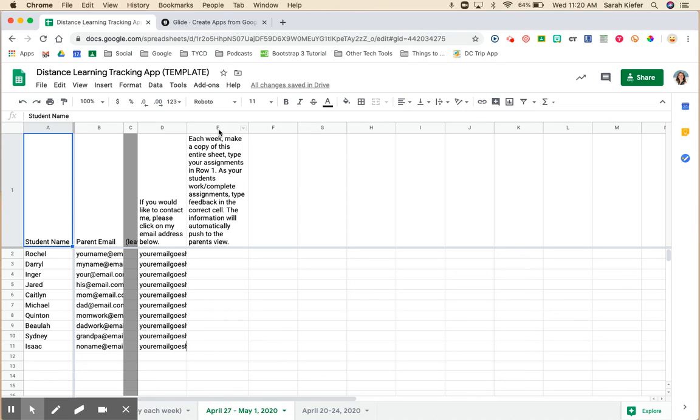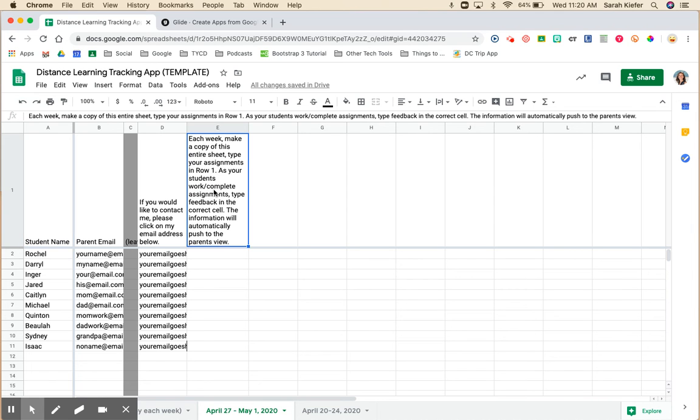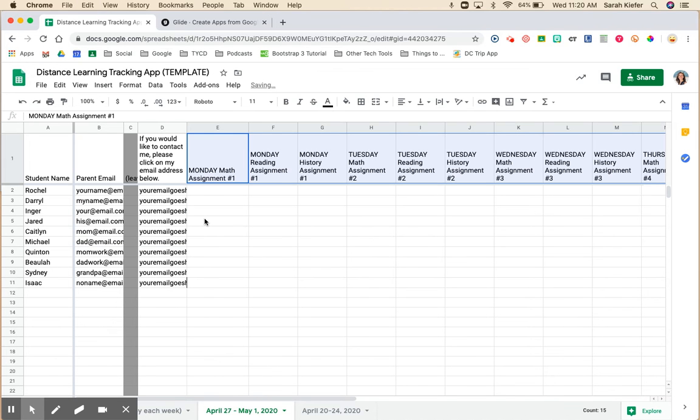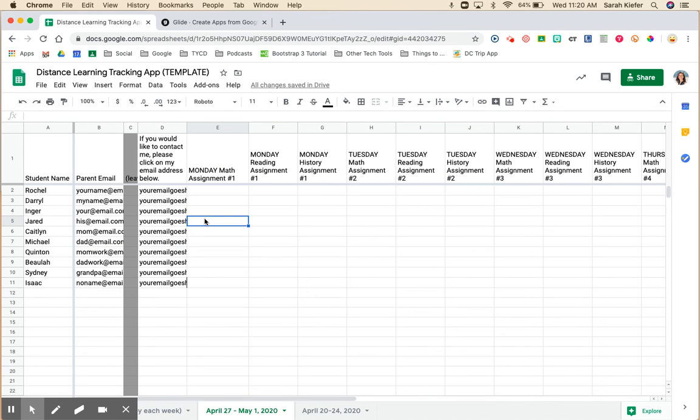Remember to select E1, this very first one. We can get rid of this information and now we're ready to go back to our Glide app.